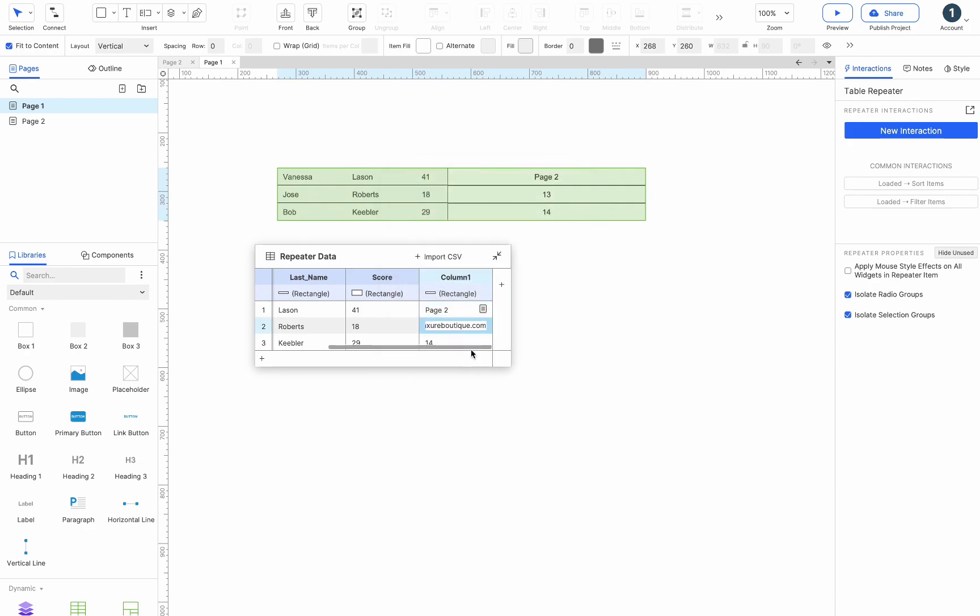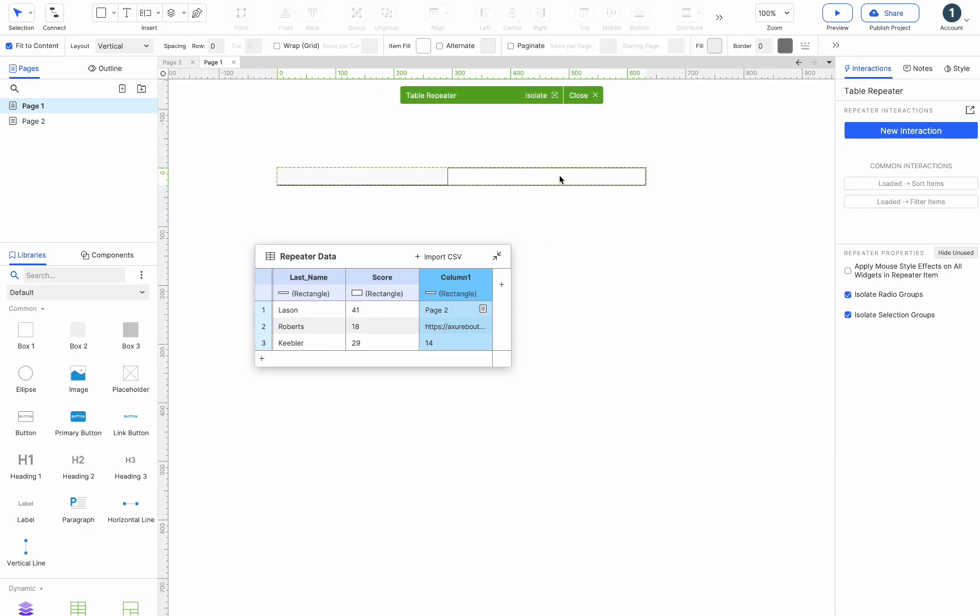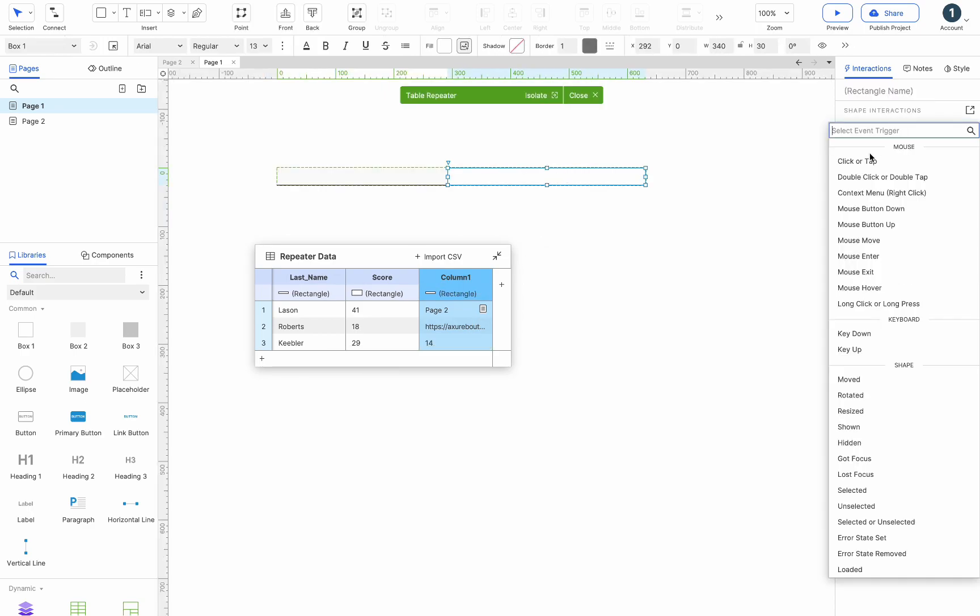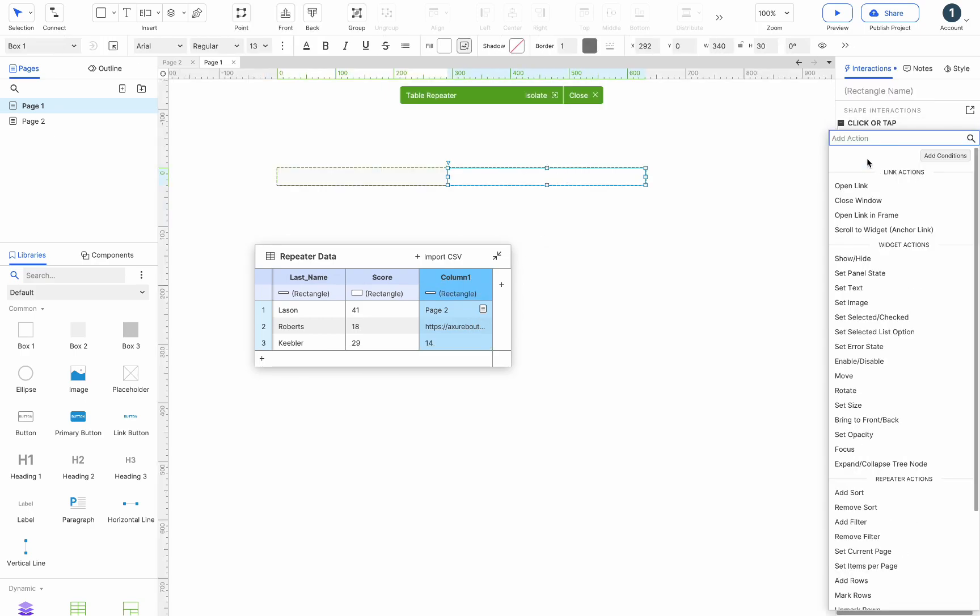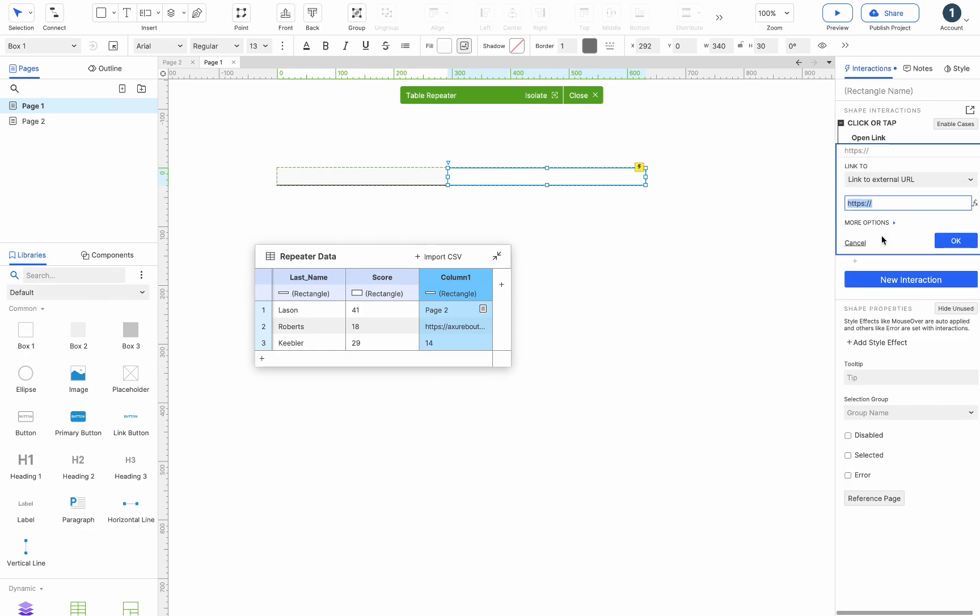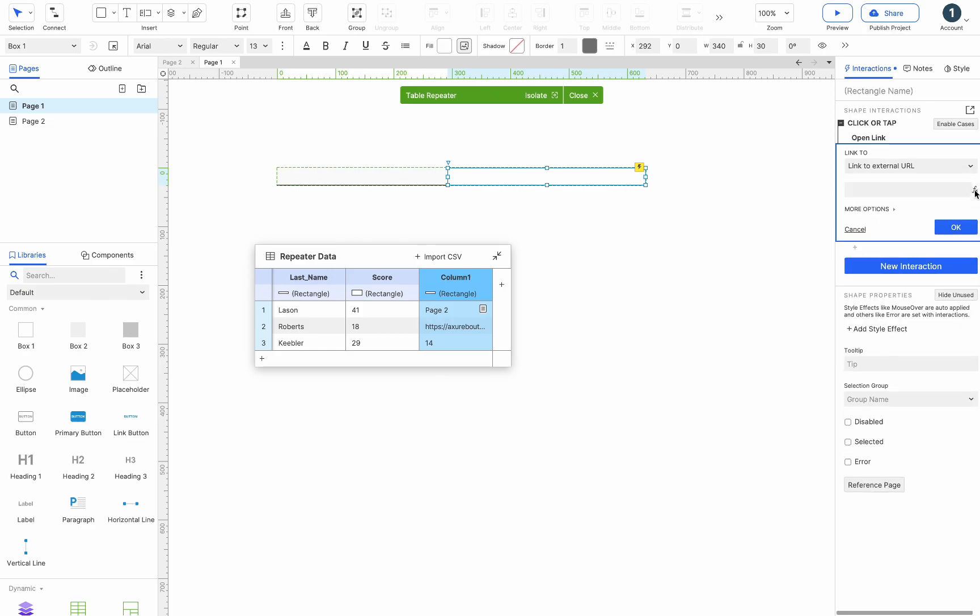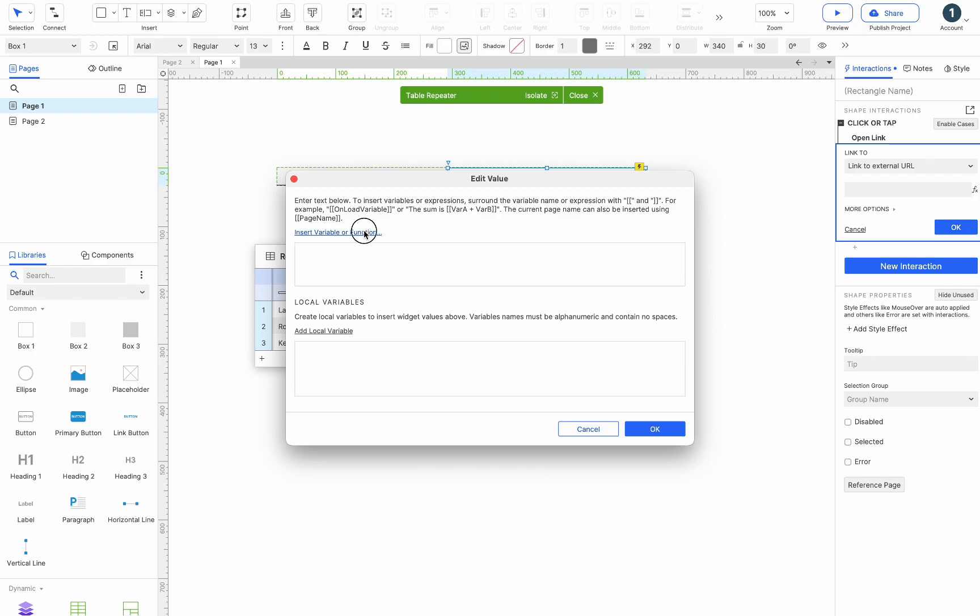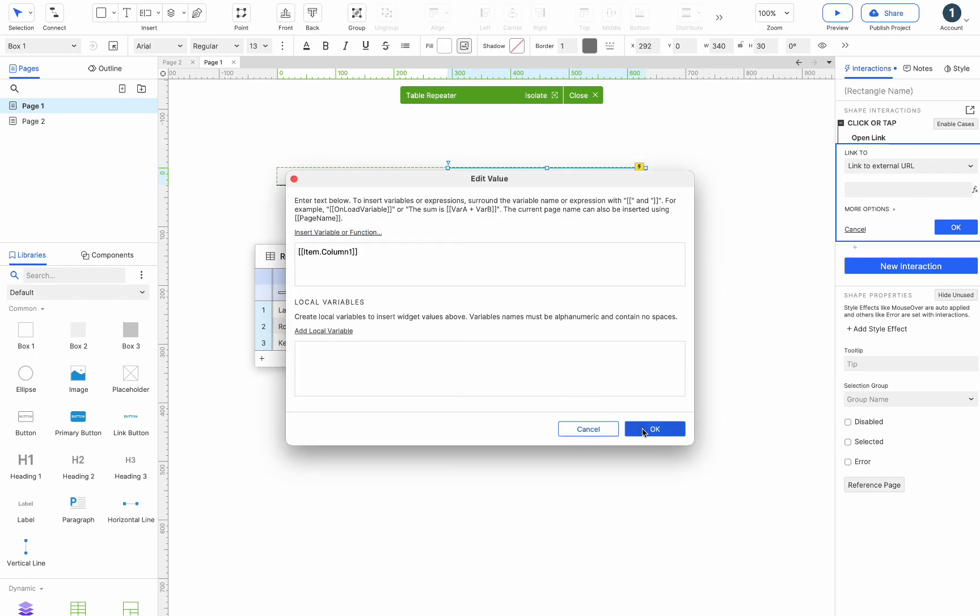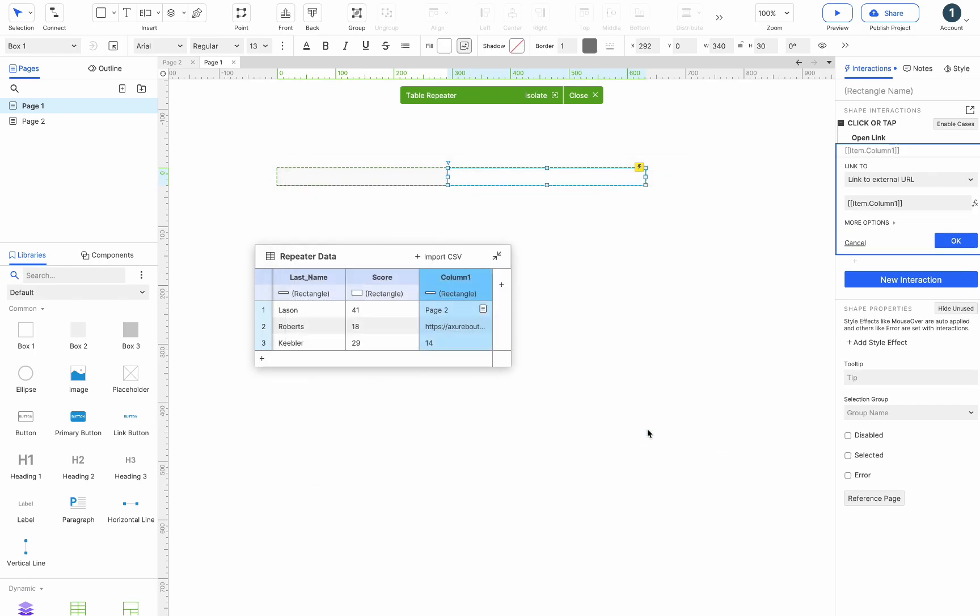You can also enter the website address in the cell, then select the last rectangle and add click interaction to it. Choose to open a link, link to an external URL. Click on the AFX button, then click on insert variable or function and select item.column1.